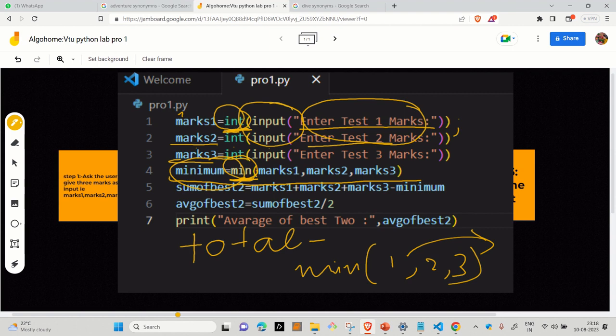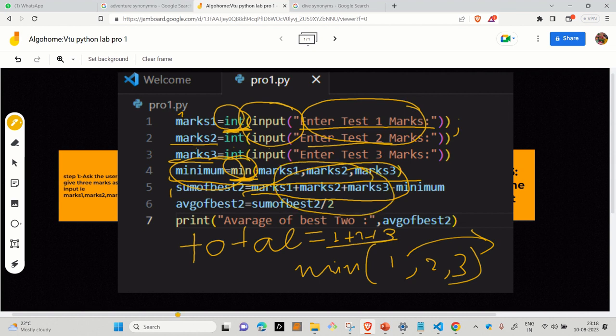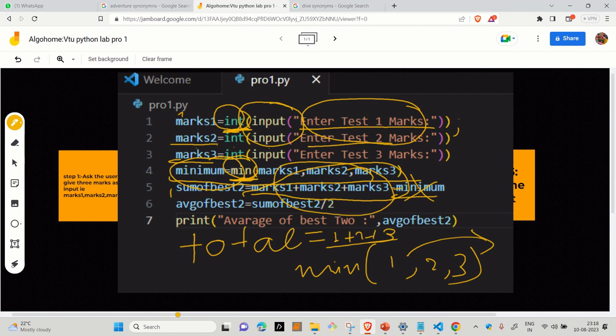Now we have to find the best of two. For that, we will find total sum by adding all three marks together, that is marks one plus marks two plus marks three. Then among total, you have to subtract the minimum. When you are doing this thing, among three marks, the minimum marks will be excluded. Because of that, only two best marks will be here.